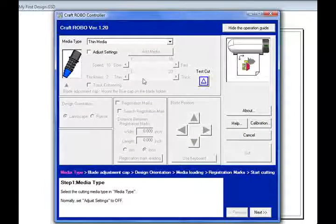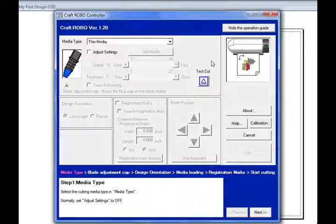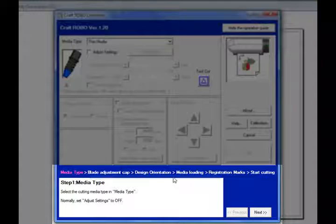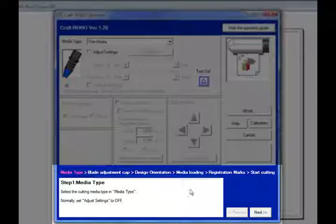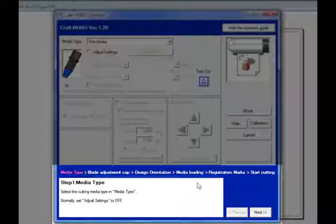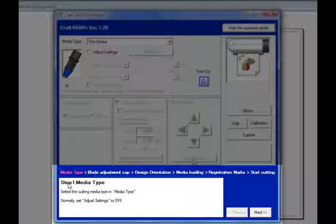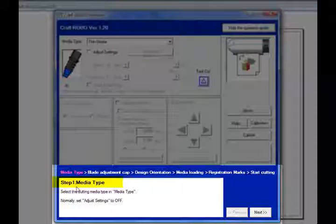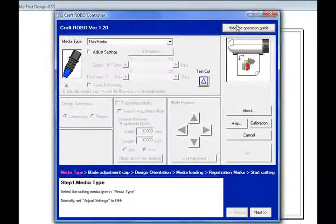Now this menu, or this window, may look very confusing. But what's nice about it is it has this little feature down here, which basically is an operational guide. It steps you through each step, what settings you should have. So right now it asks me what media type I'm going to be using.